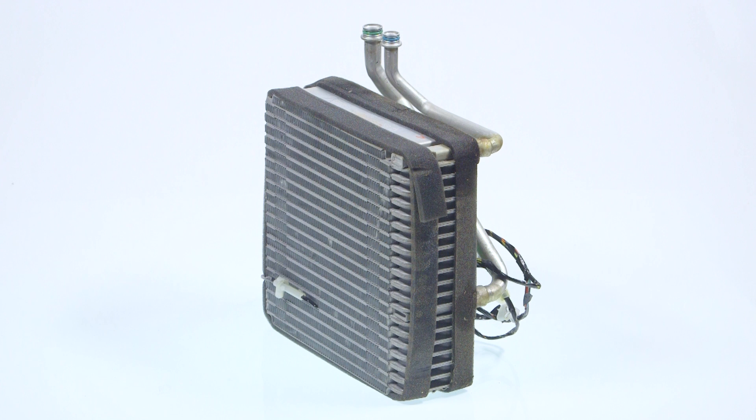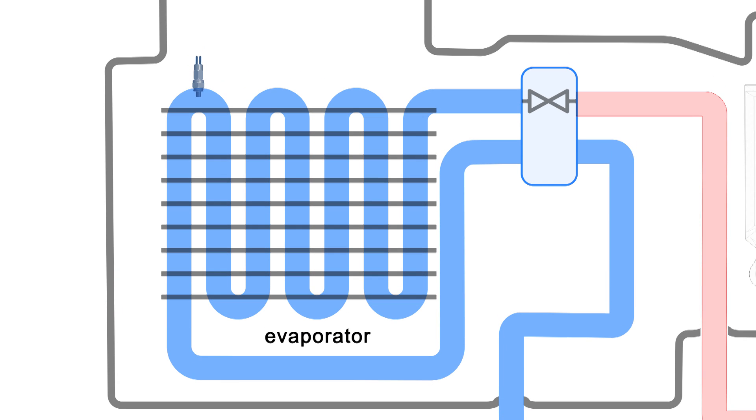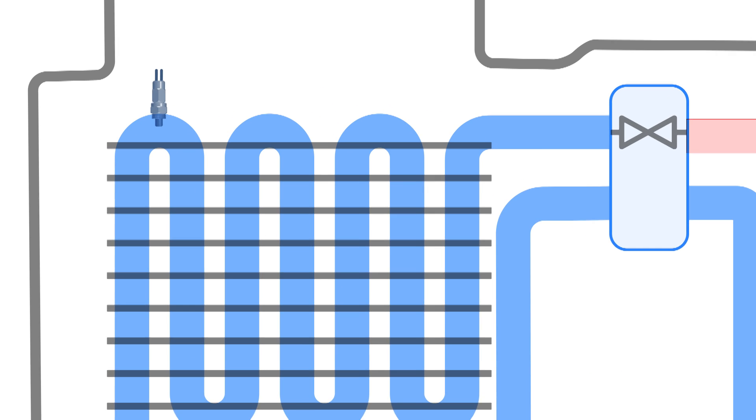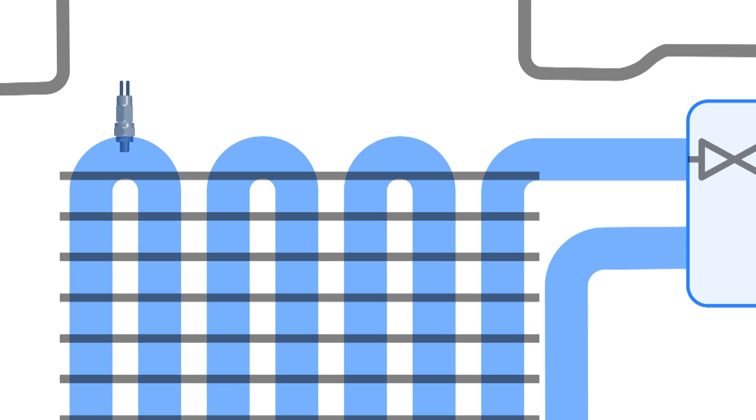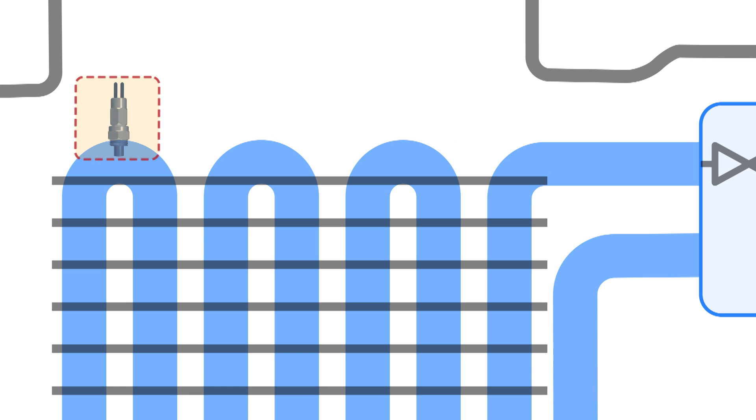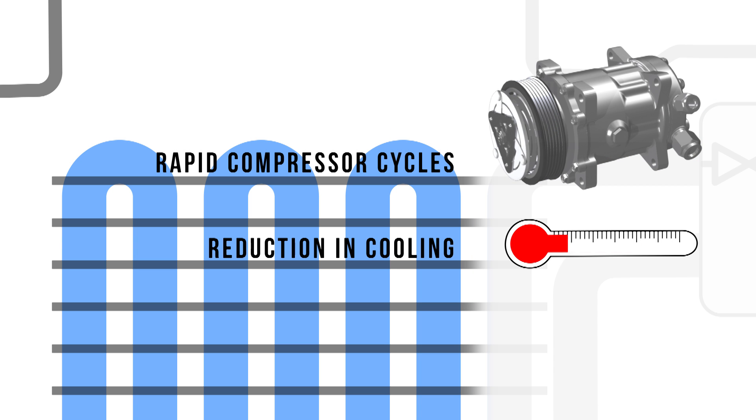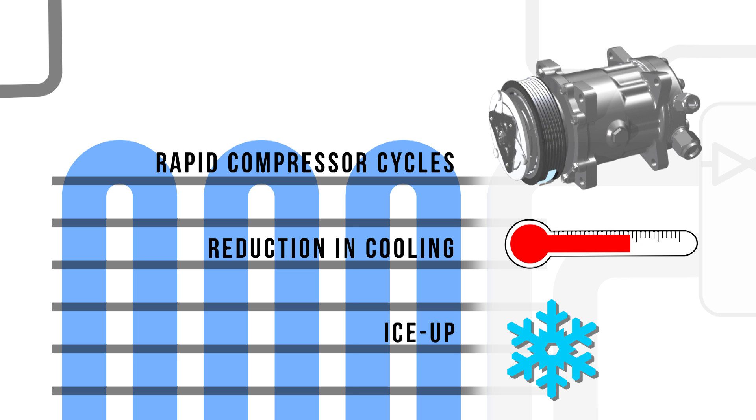This thermistor is mounted within the evaporator heater box assembly. The location of this sensor has significant effect on performance and should be located near the evaporator. If incorrectly positioned, this may mean rapid compressor cycles, a reduction in cooling, or even ice-up.